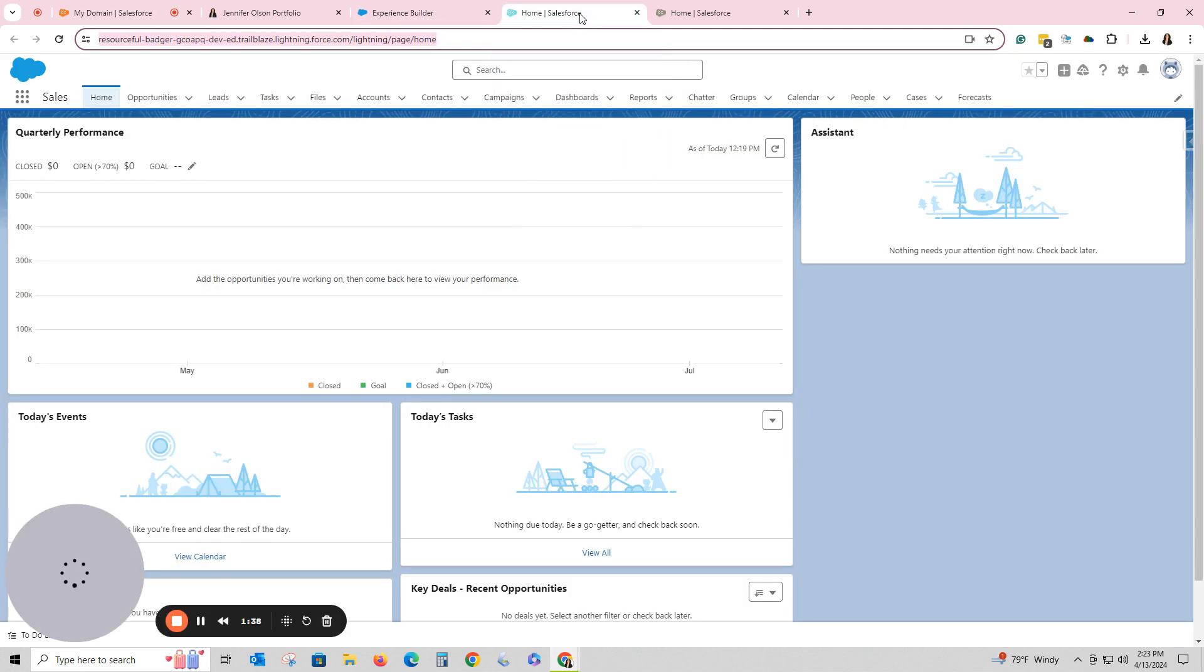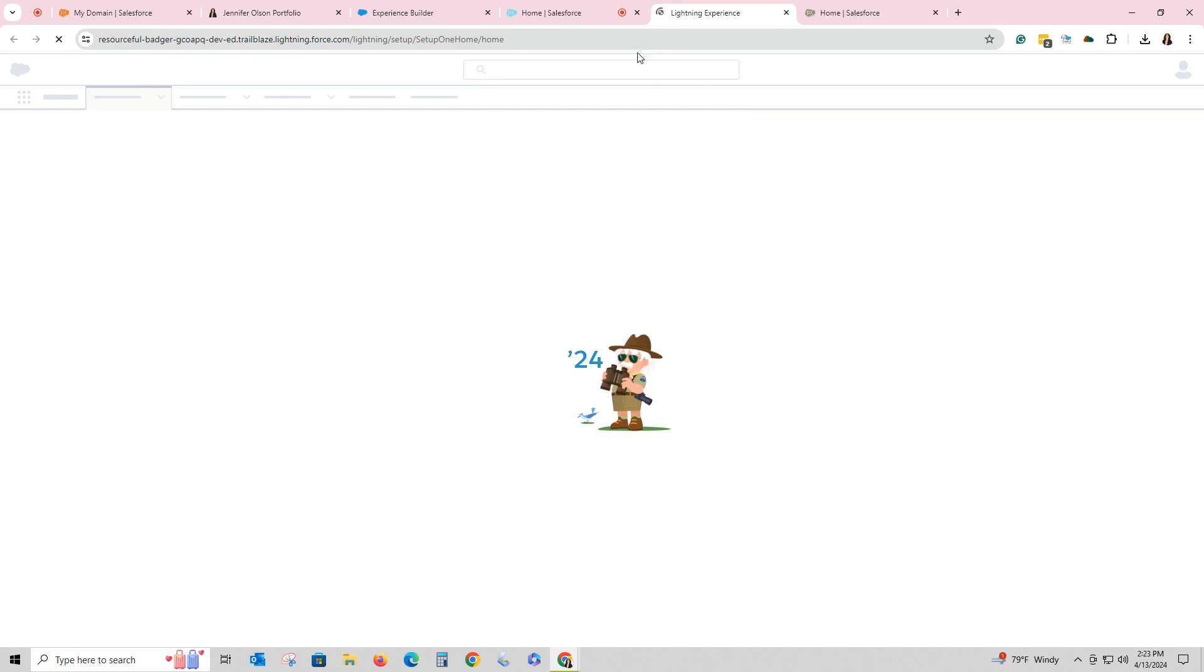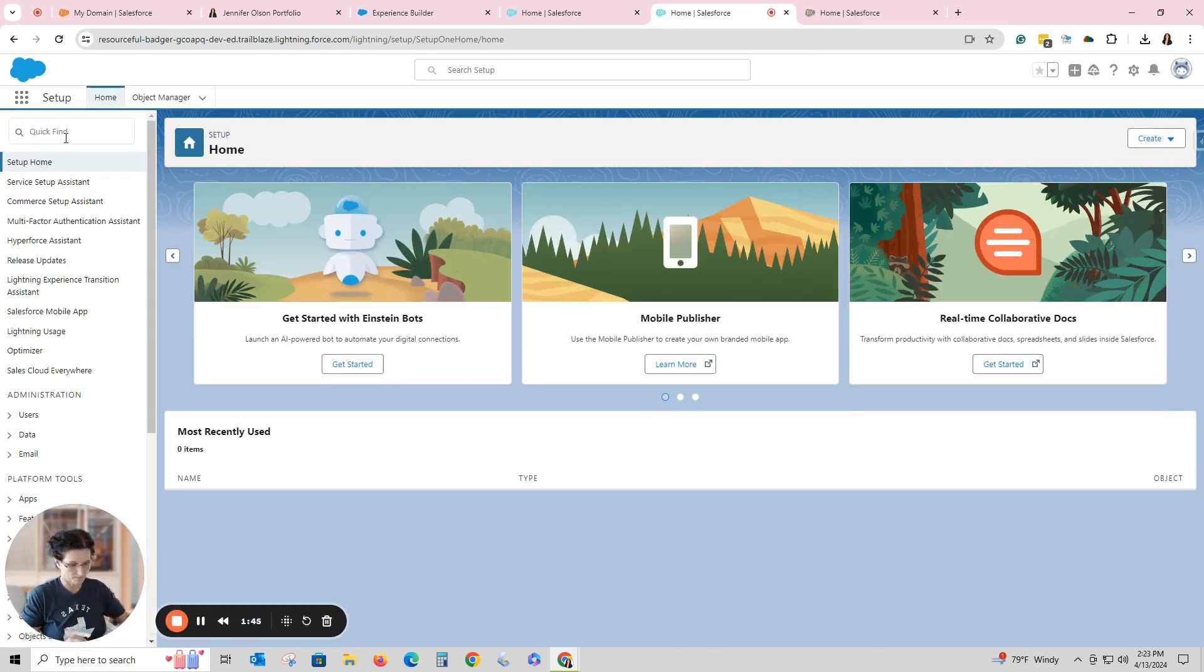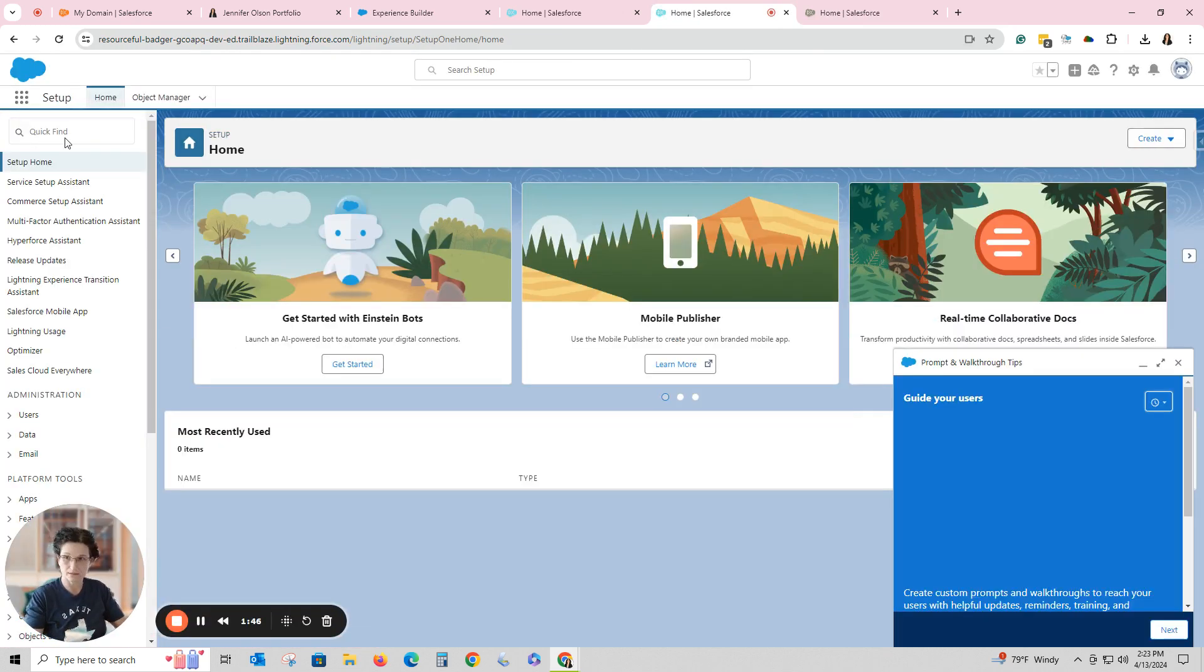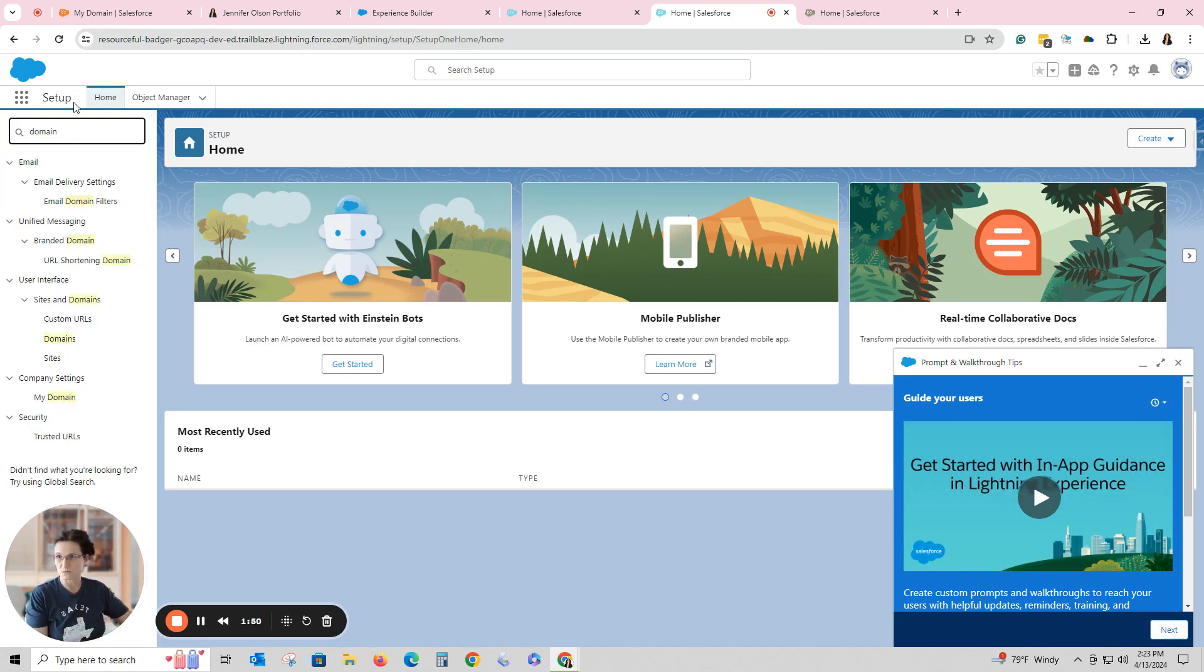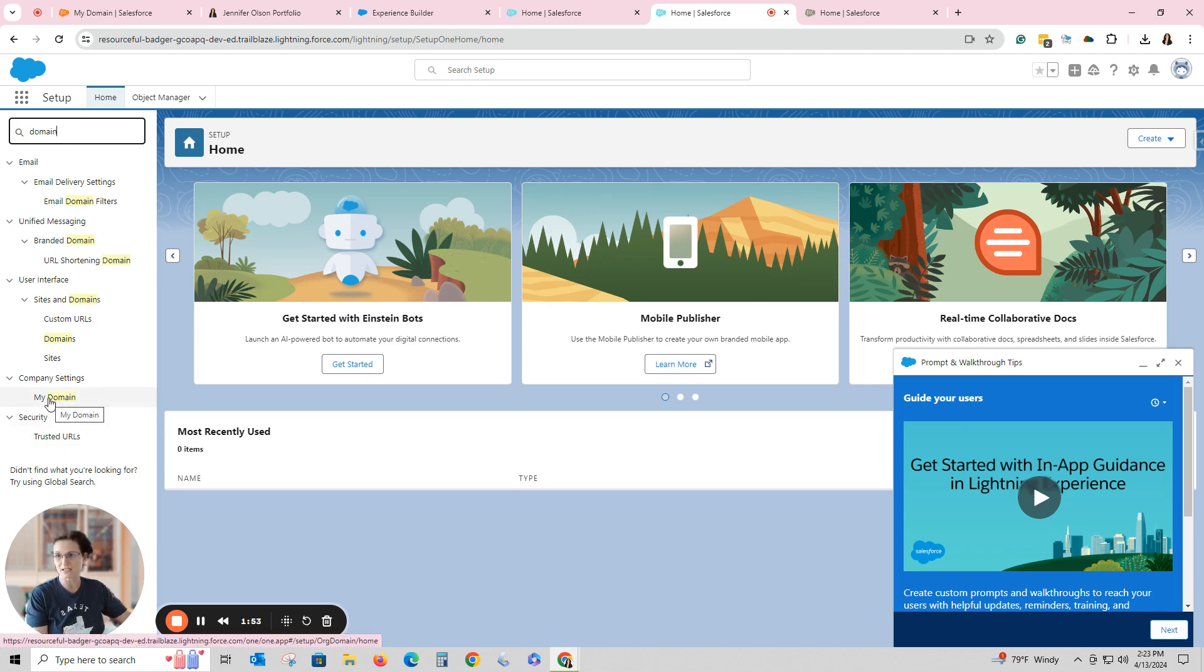So you're going to log in and then go to the Setup menu, and we're going to type in domain.